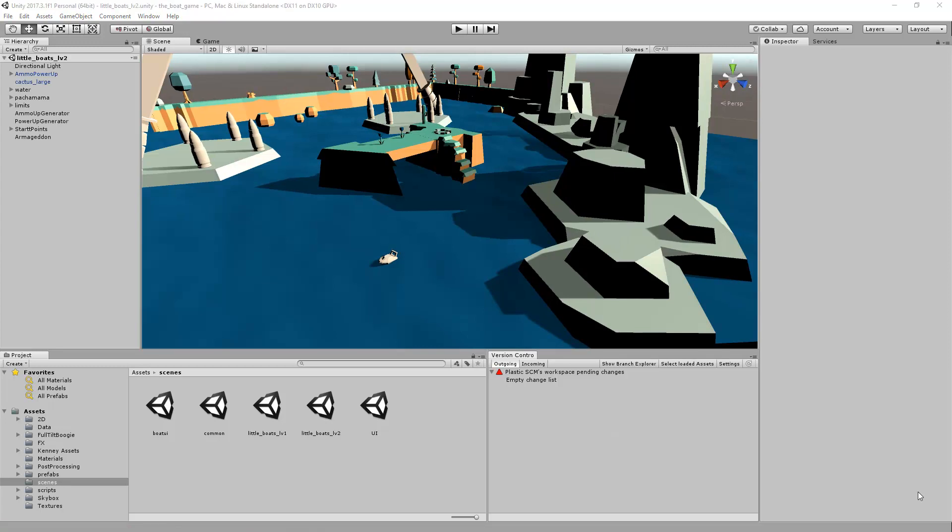Of course, this is just an introduction of the Plastic plugin. Check all the features at our website.